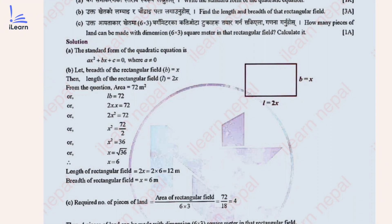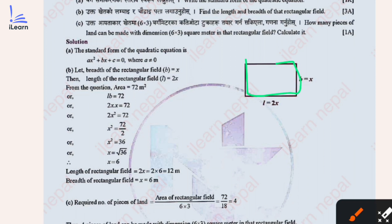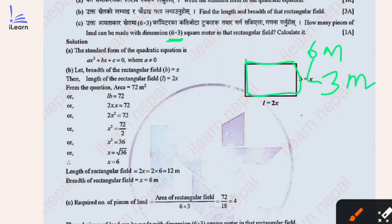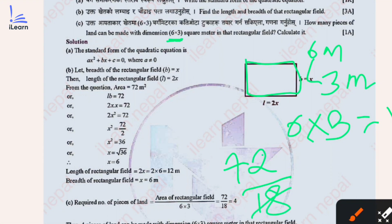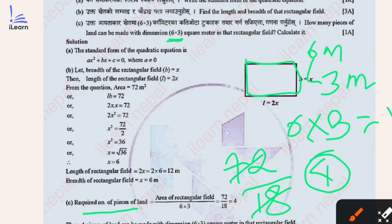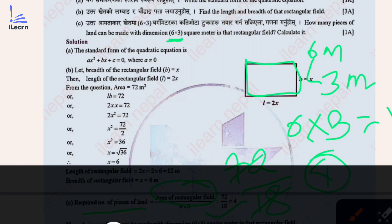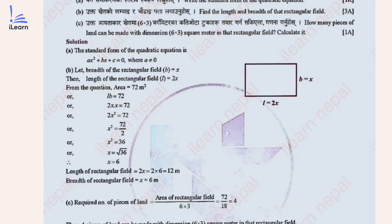How many pieces of land with dimensions 6 meters by 3 meters can be cut from this field? The area of one piece = 6 × 3 = 18 square meters. The total area of the rectangular field is 72 square meters. Number of pieces = 72 ÷ 18 = 4. Therefore the required number of pieces of land is 4.